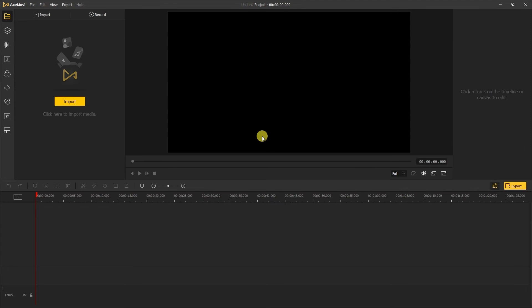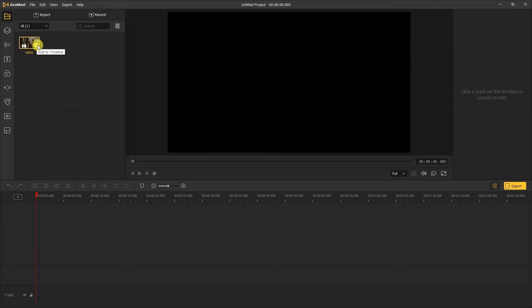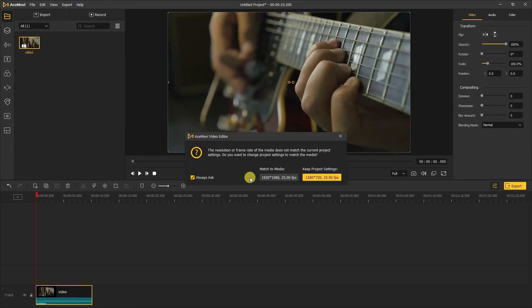Now we're in AceMovi and the first thing you want to do is go to the left side of the screen, click the import button to import your video clip. Once the video loads into your media library, add it into the timeline here.